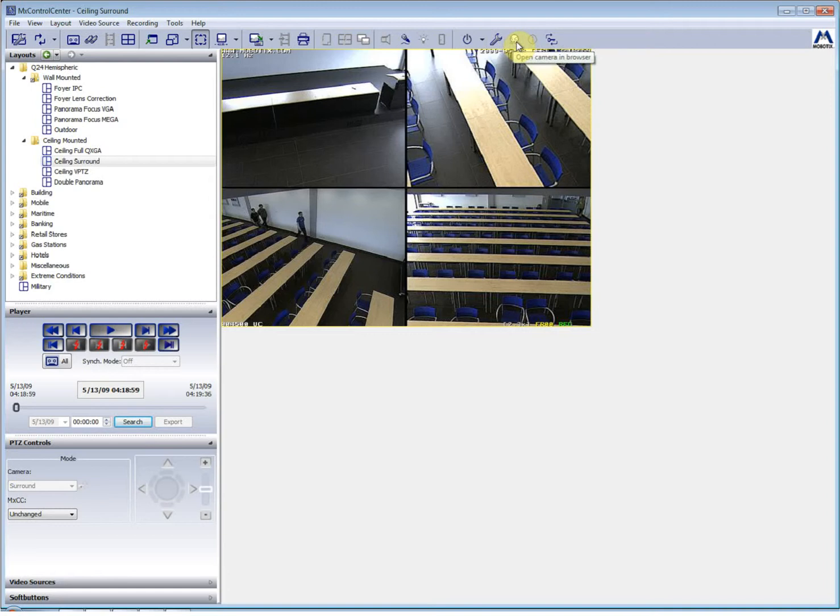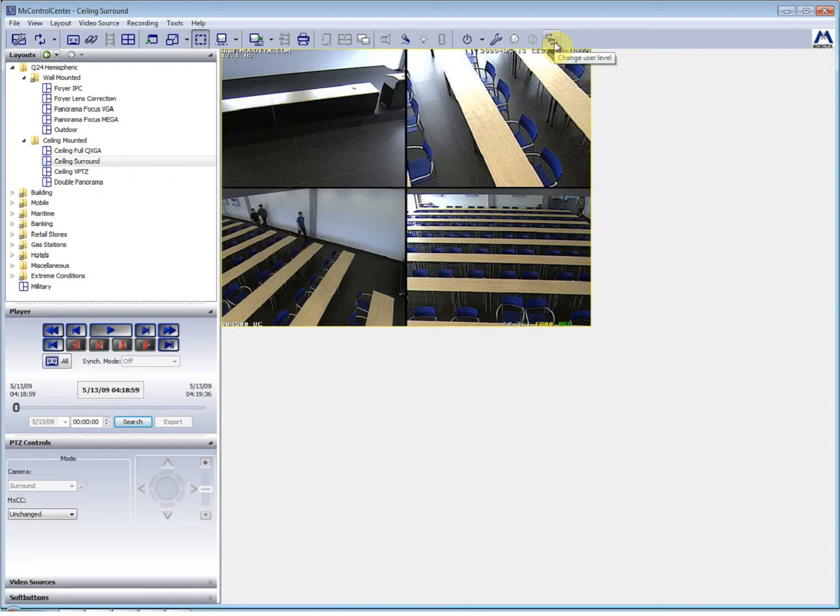This will actually open up a camera within a browser in case you need to change some settings and this one will change the user level. So if you're logged in as an administrator and want to log out, or if you logged in as a user and want to log on as an administrator, you would be able to.